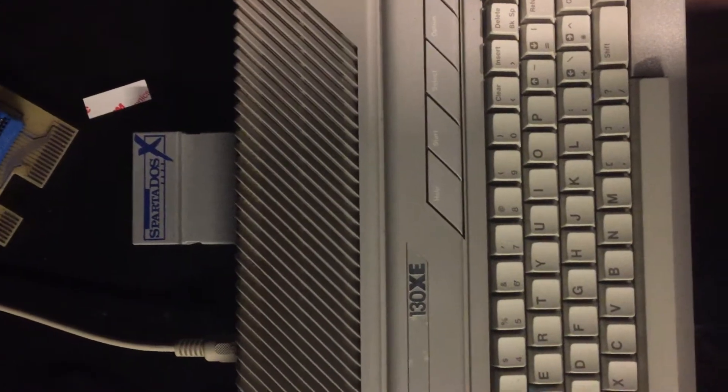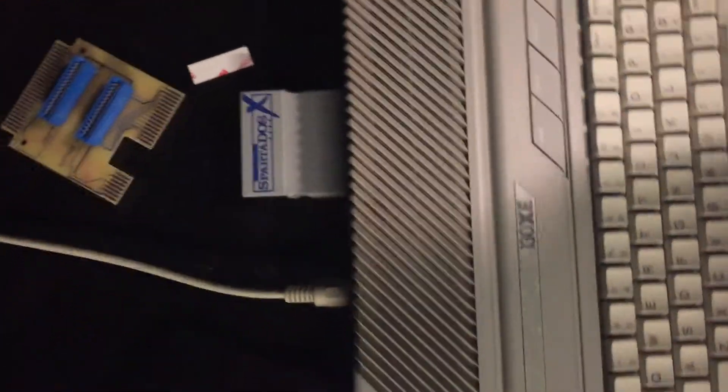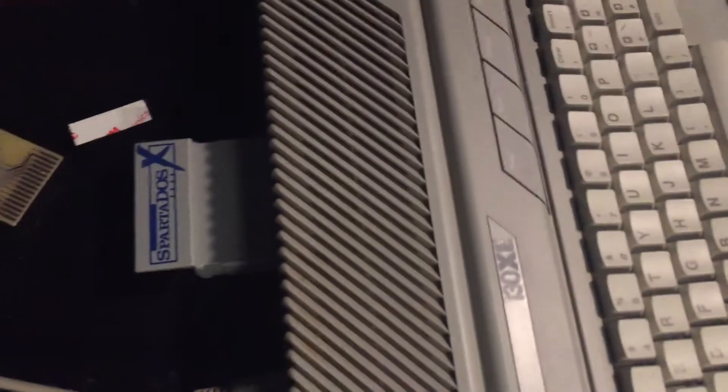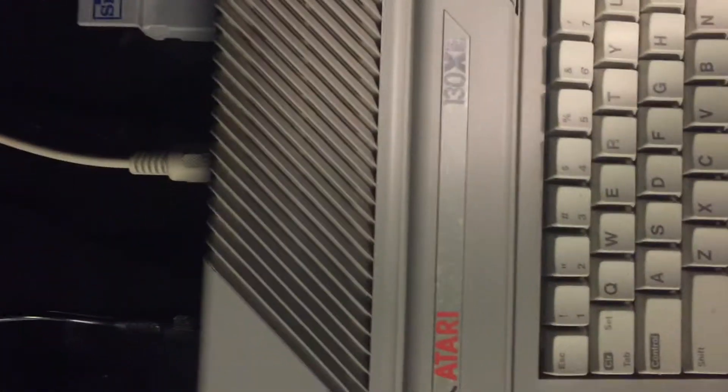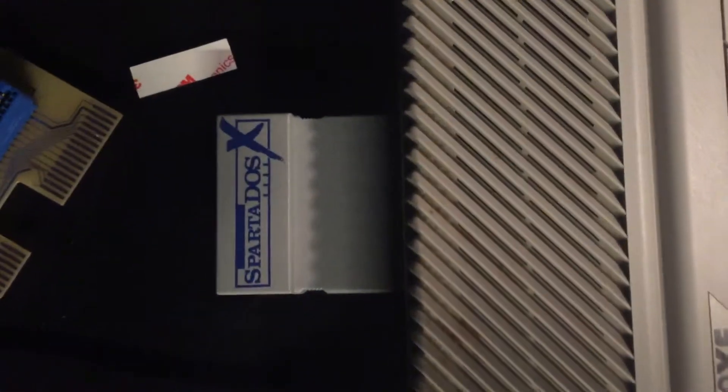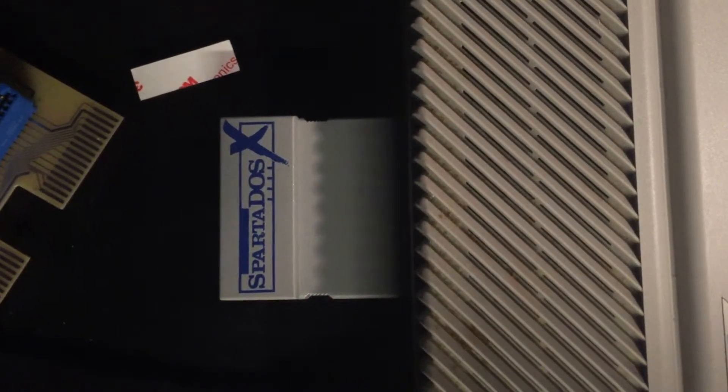This is the demonstration of the RTIME-8 replacement prototype working. Right now I have just a stock 130XE, a Spartados X cart in the slot. The feet fell off of this, so I'm not using that. I'm going to just boot it up without the clock.